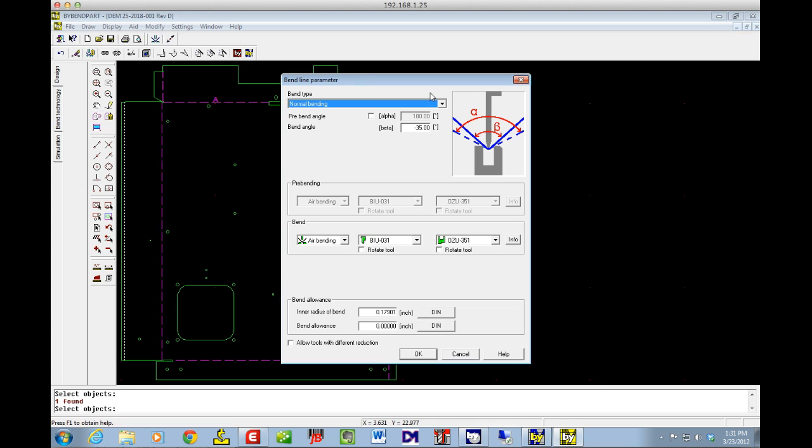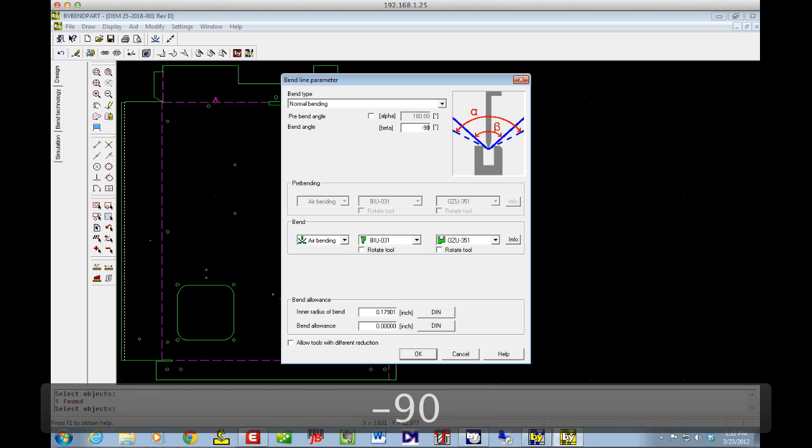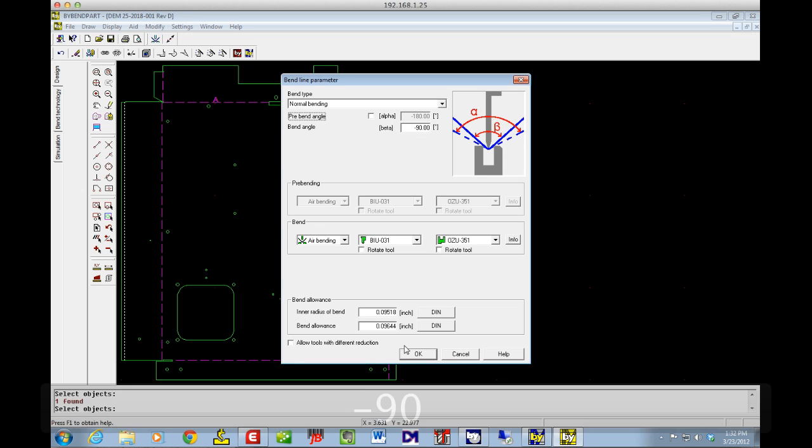Then I gave it a bend angle. And that can be anything you want it to be really. Since it thinks it's a hem, I put it at 35 degrees. But I'm going to go ahead and change that to 90. So that way it's just a nice 90 and you can gauge off it for anything else.